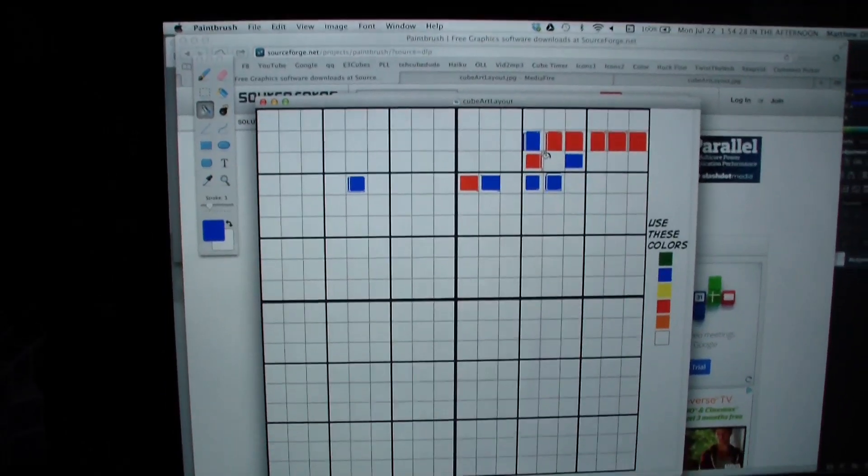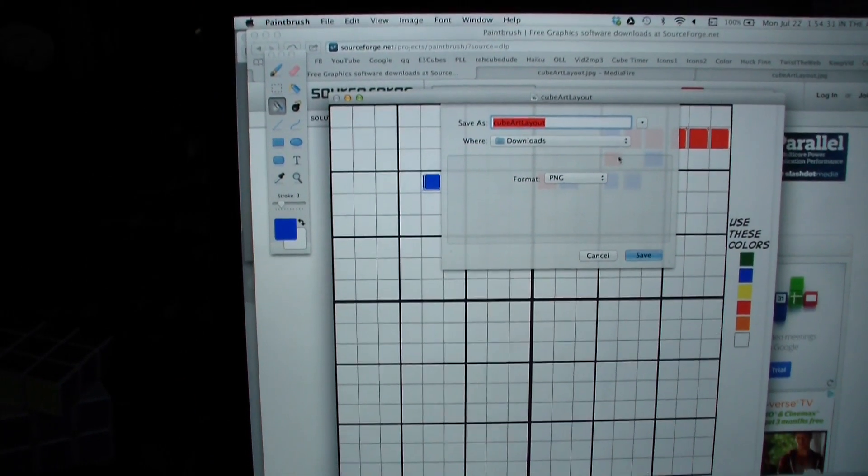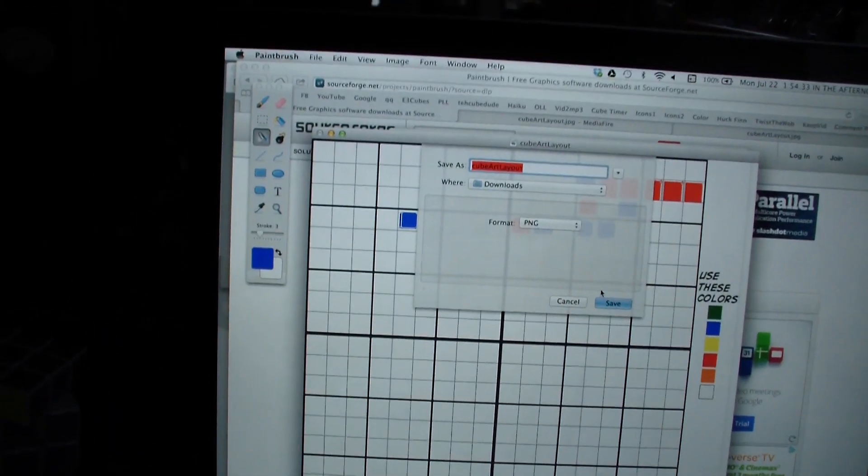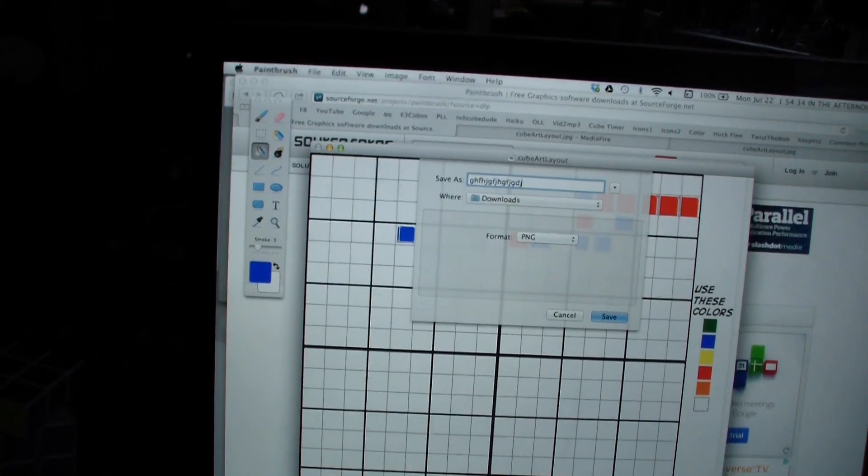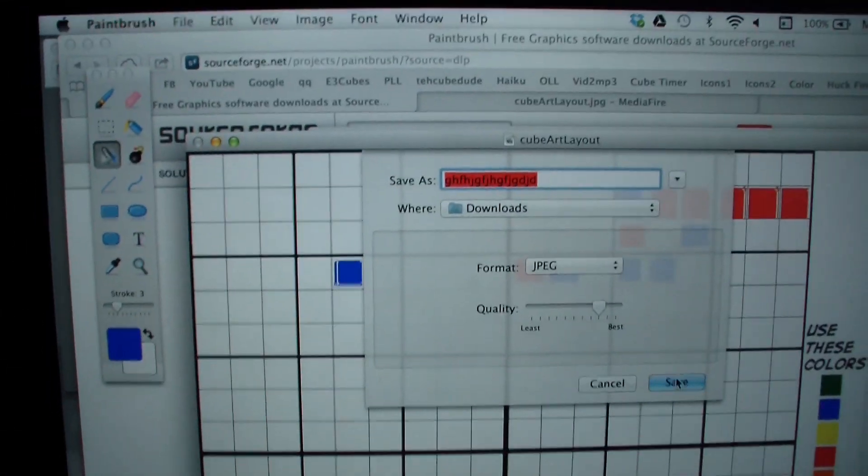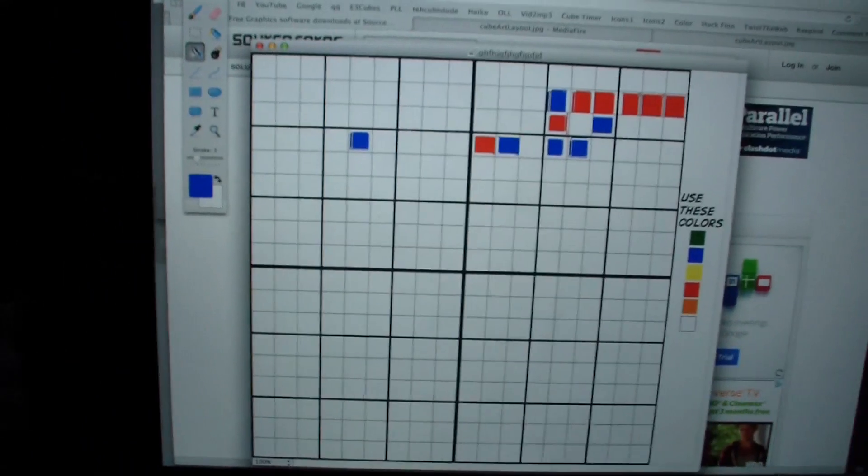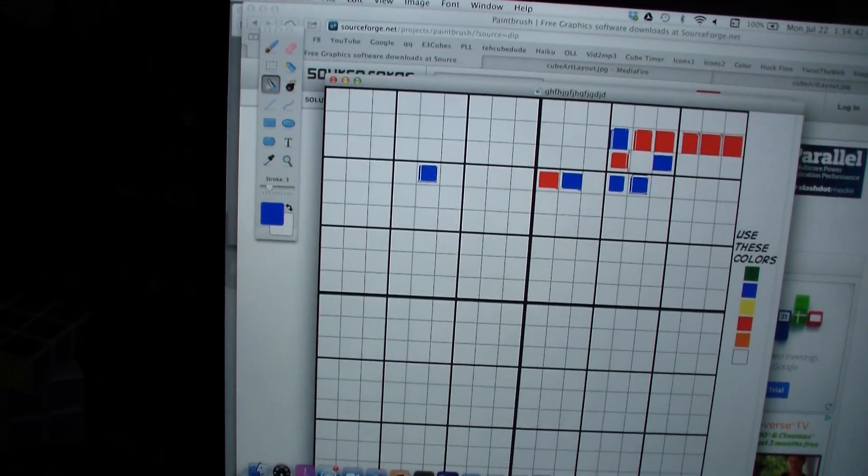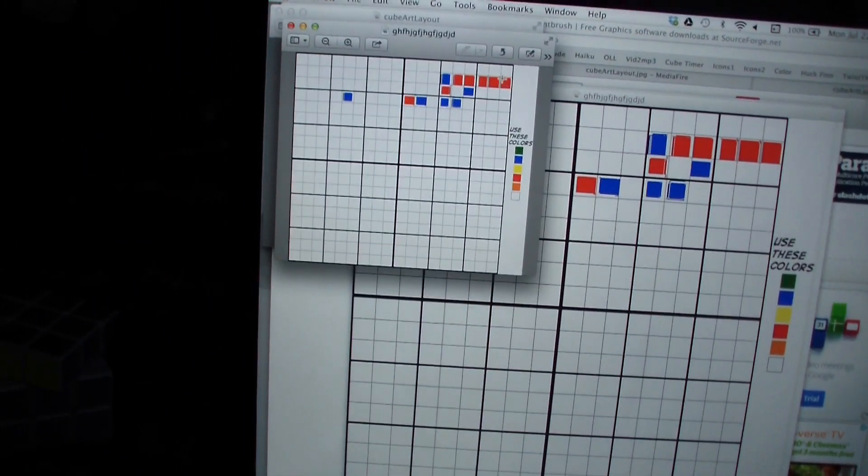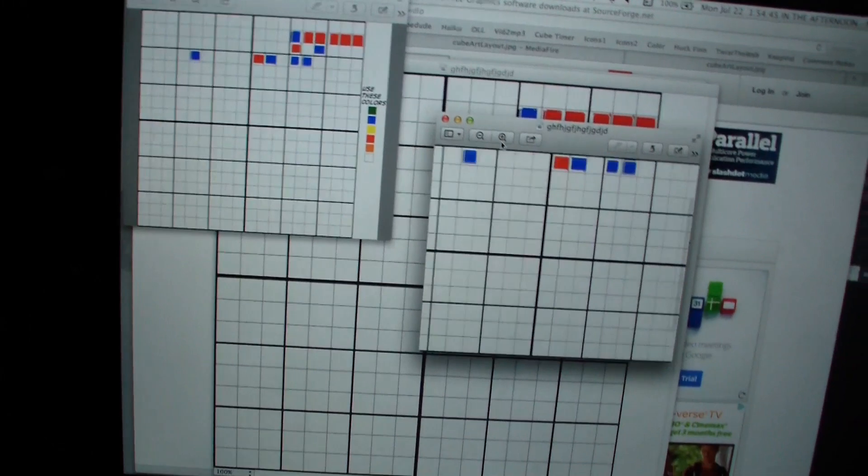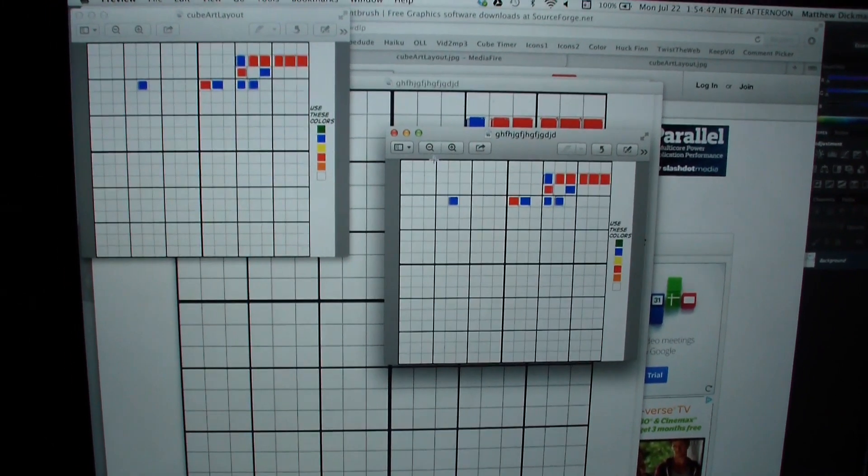So then I will save it, by clicking command shift S, then I will save it as just random letters, and again, I prefer JPEG, so please click JPEG, and then save, and then next thing you know, you have this, that you can email to me. So you can email this to me, again, the email is in the description.